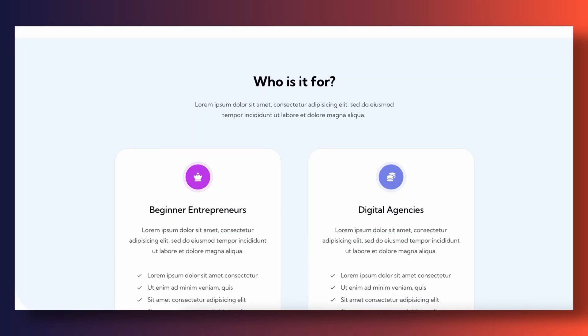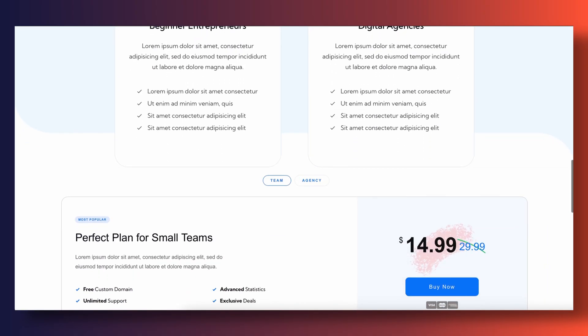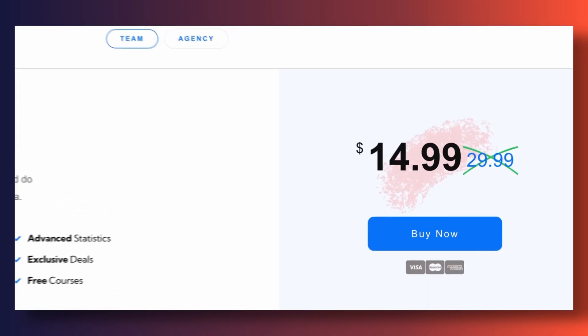Animated highlights can also evoke emotions and trigger actions. For example, using a subtle animation to draw attention to a limited time offer can create a sense of urgency, sending a signal to users' brains to quickly take action. The natural visual appeal of highlights combined with the psychological triggers that they activate can lead to higher click-through rates, signups, and conversions.